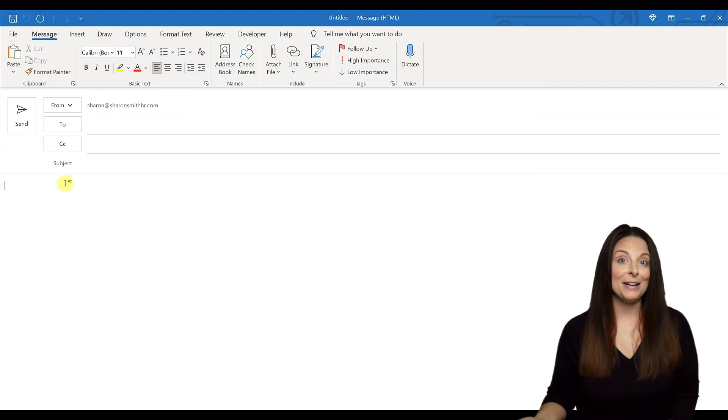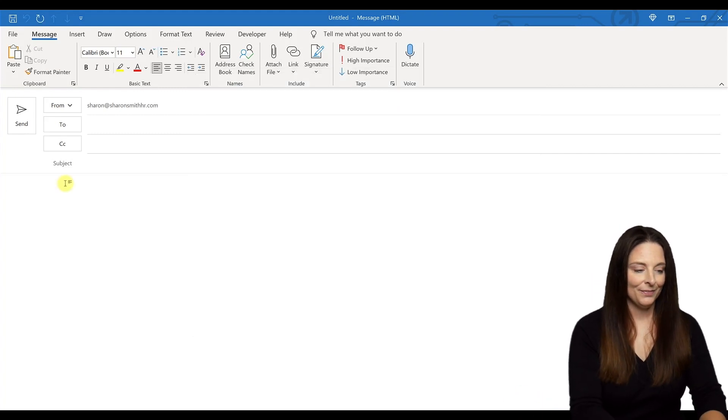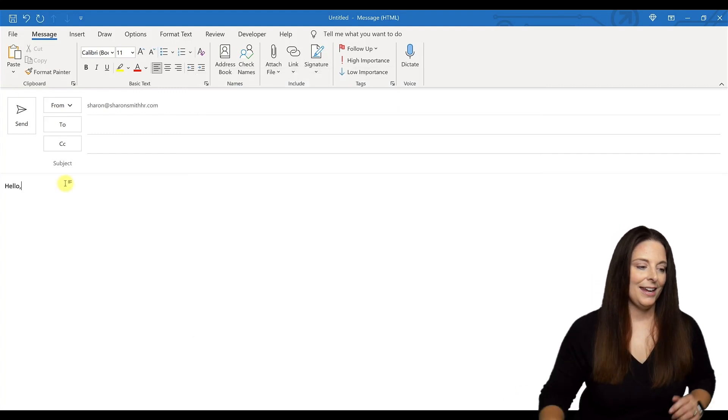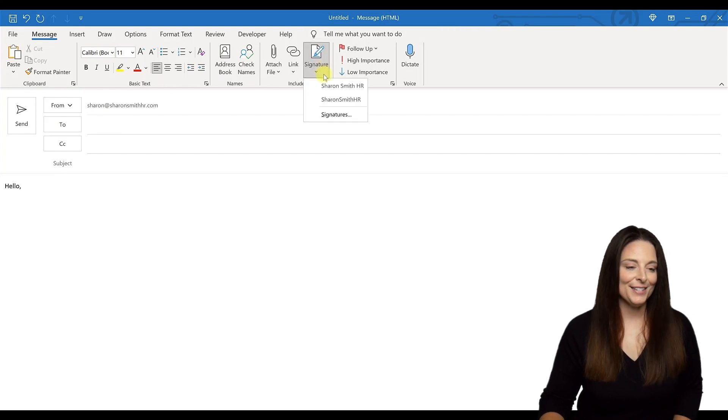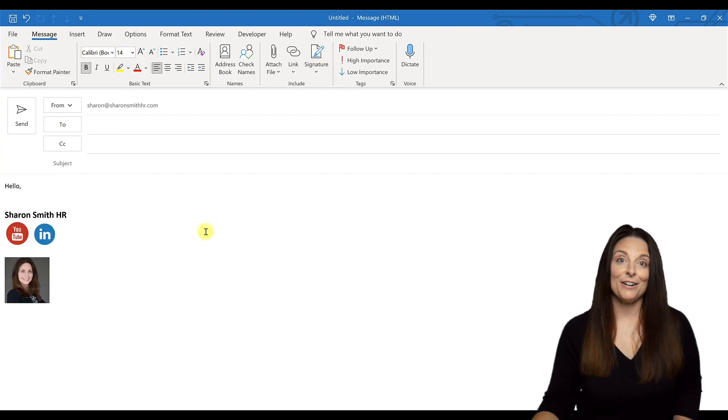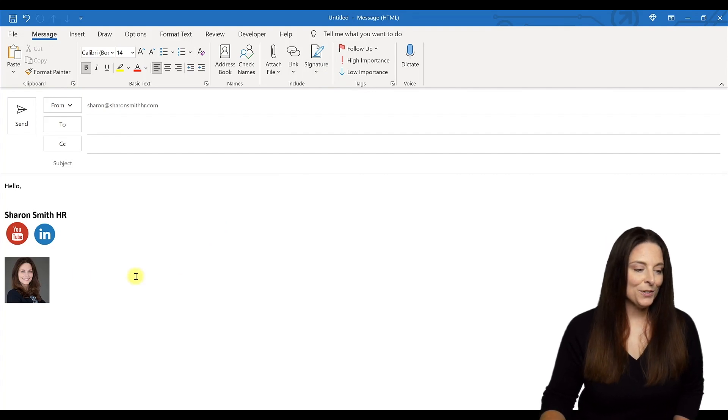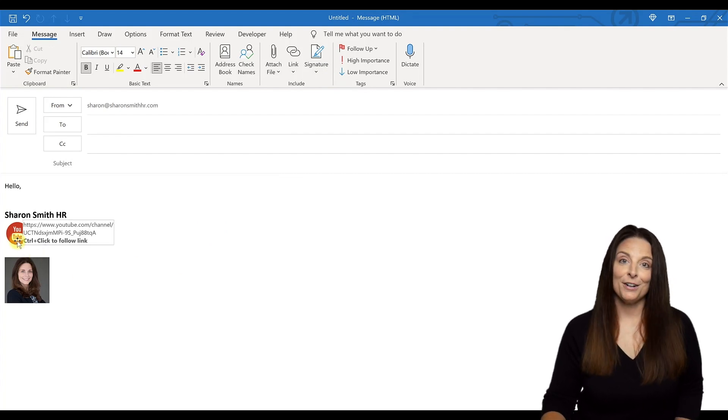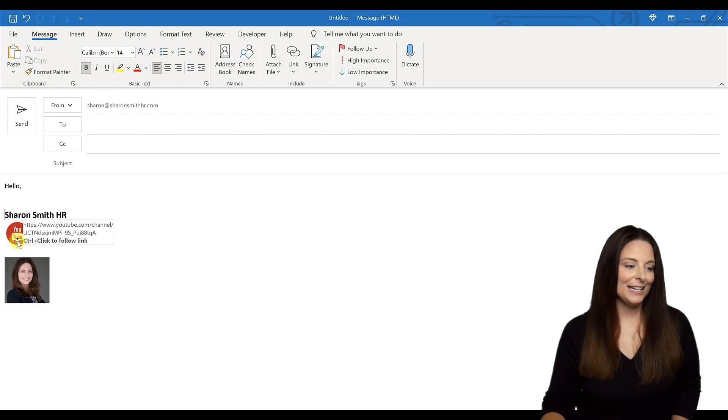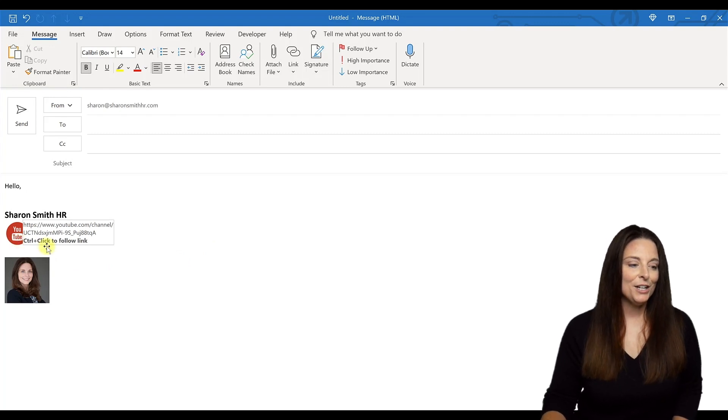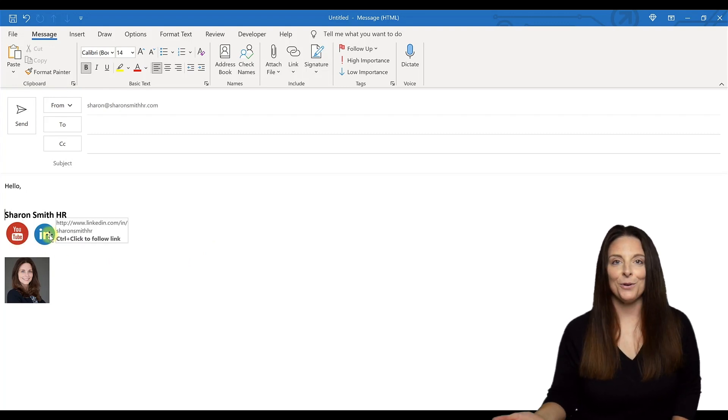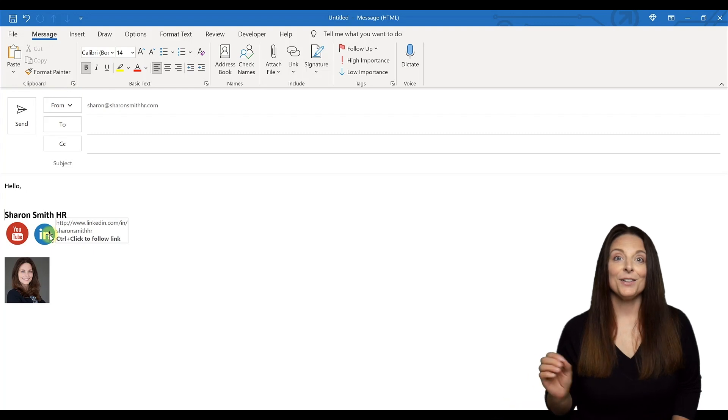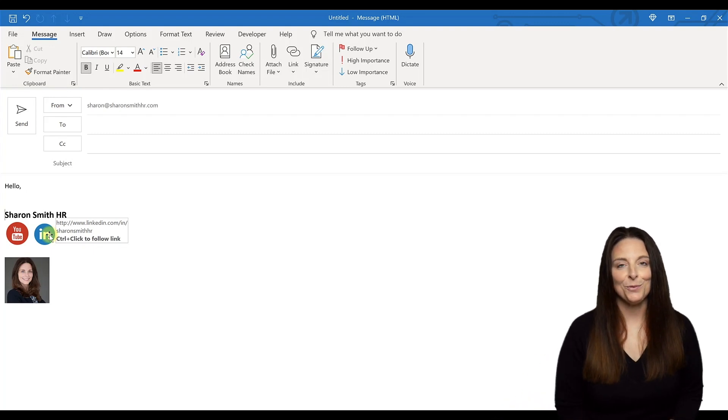Now I'm ready to display my email signature on my email. I can simply come up here to signature and select that signature, and it will insert down there at the bottom of the body of my email. Users will be able to hover their mouse or tap on that social media link, and you'll notice that it takes them to my personalized URLs so they will get to the correct place when they click on those social media icons.